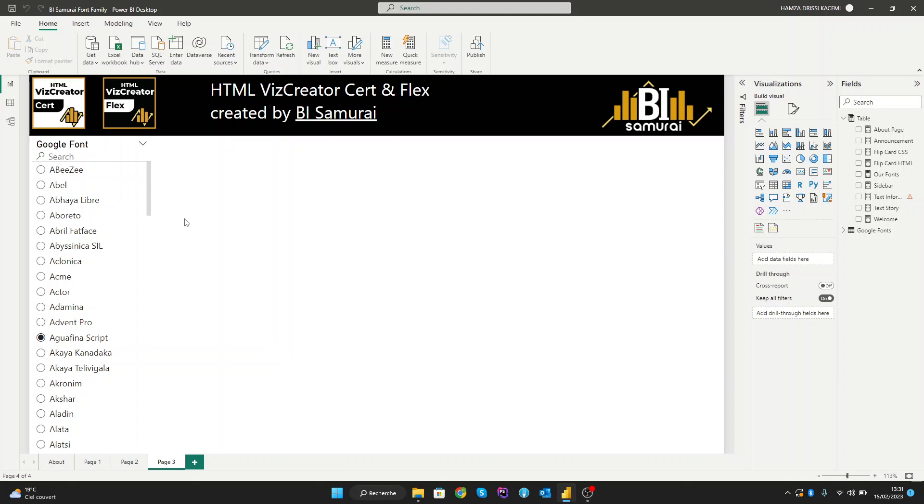In this video, we'll walk you through the steps of importing and using Google Fonts in your Power BI reports and demonstrate how to apply them to your visualizations. If you want to take your Power BI reports to the next level, join us in this tutorial on using Google Fonts in Power BI. Let's get started.